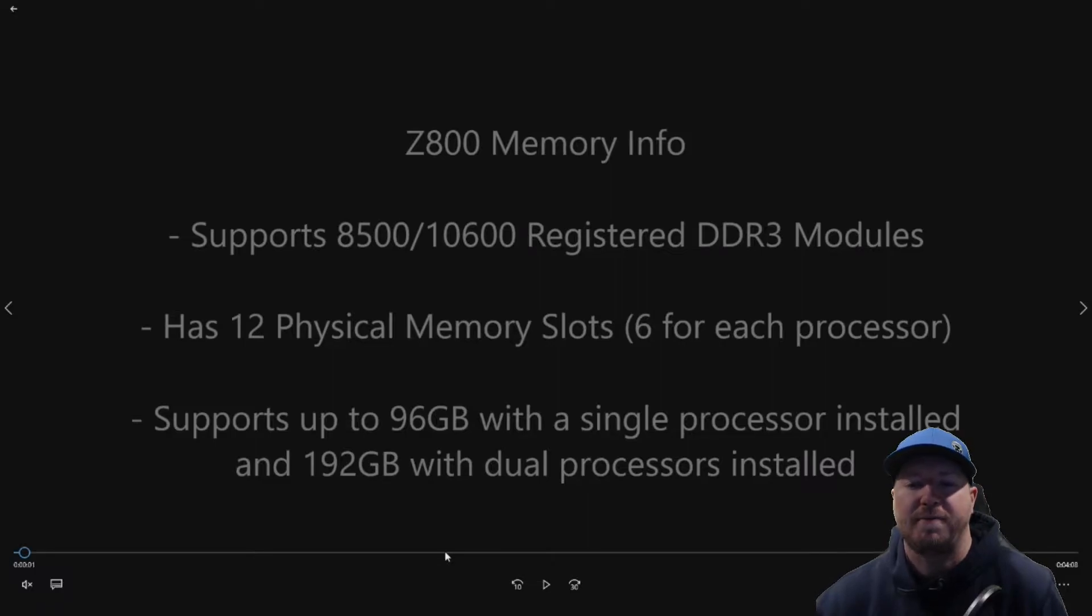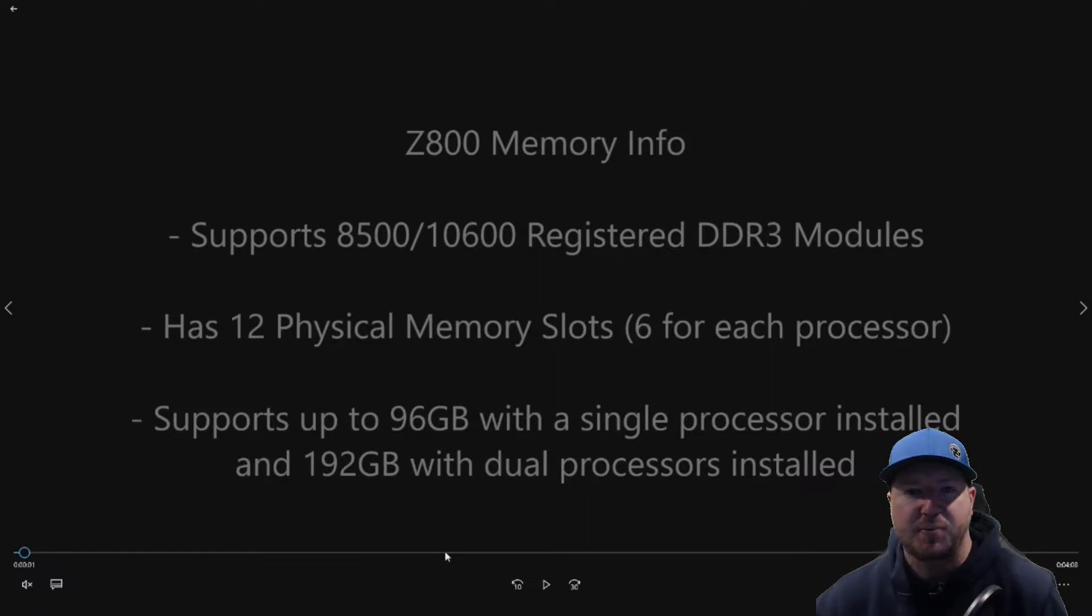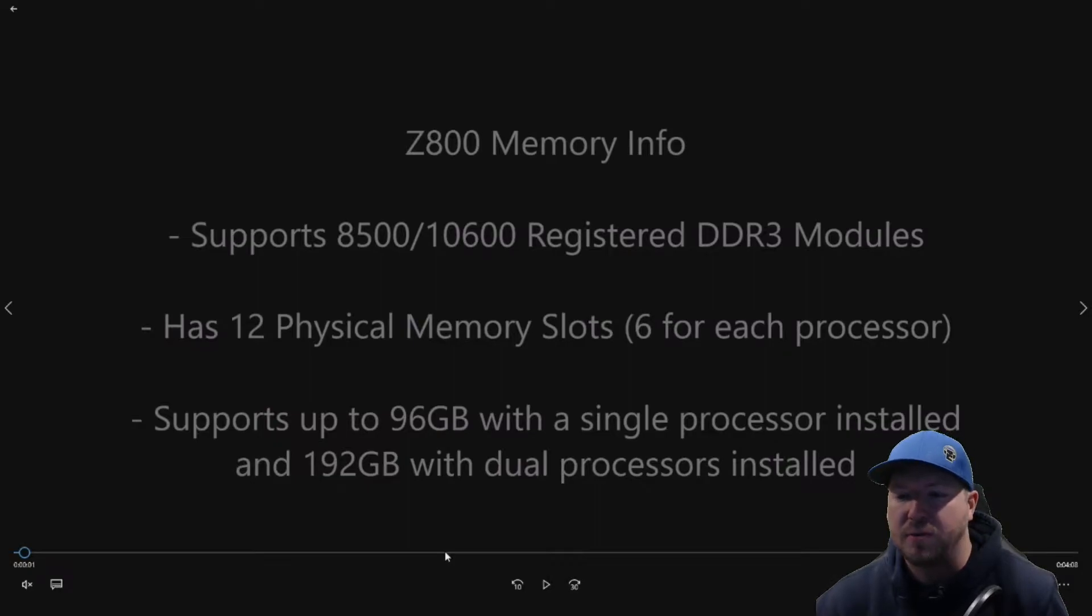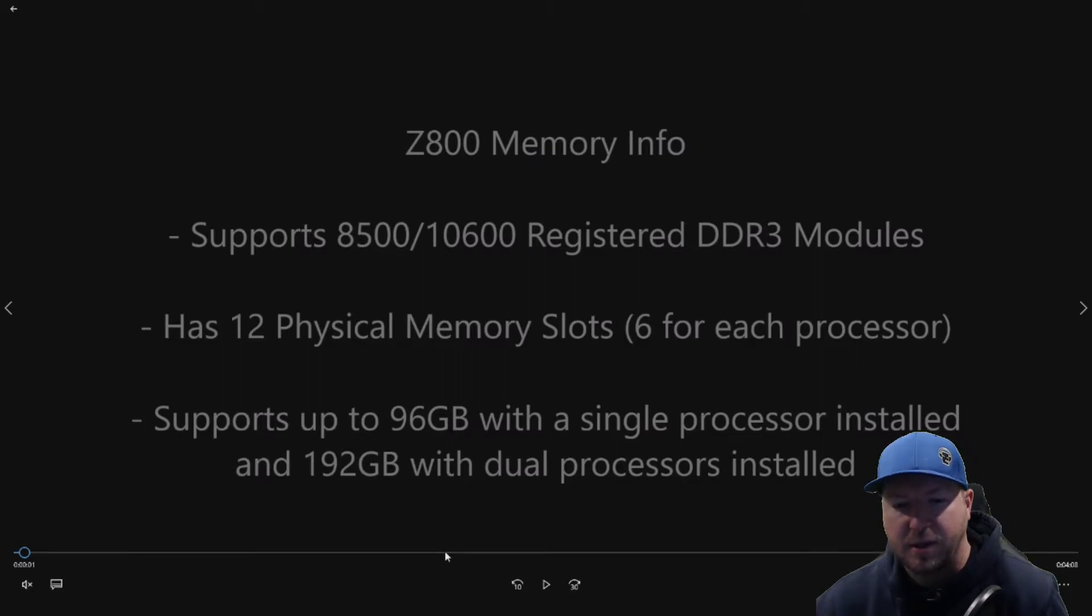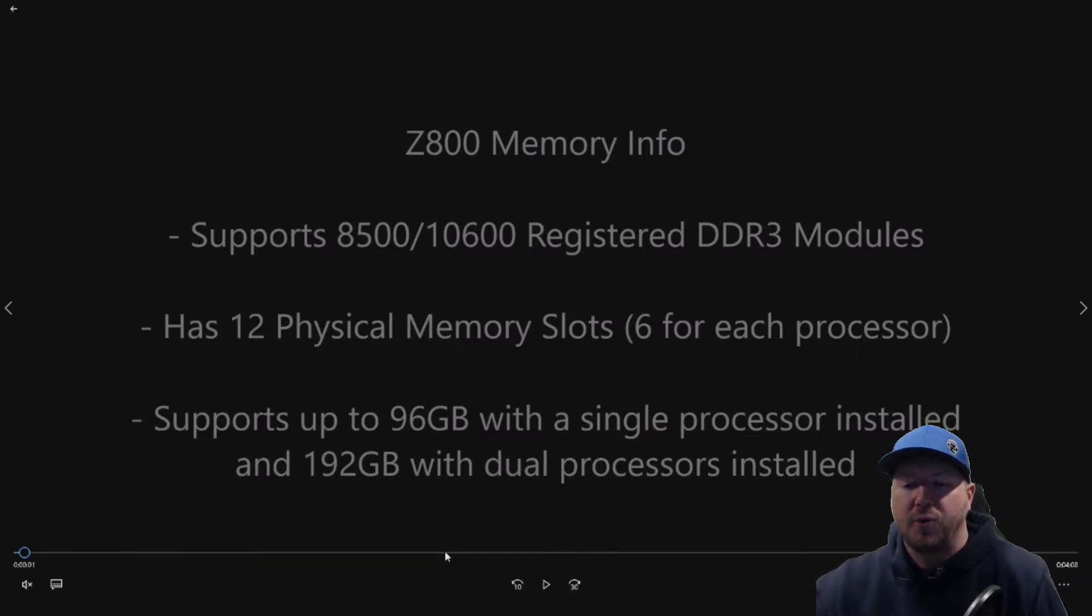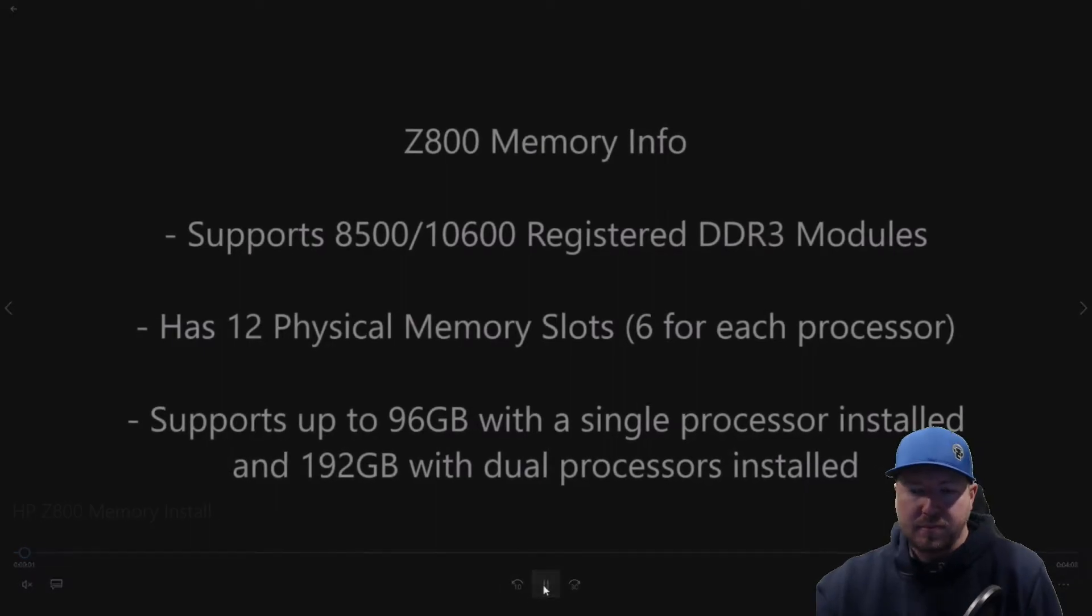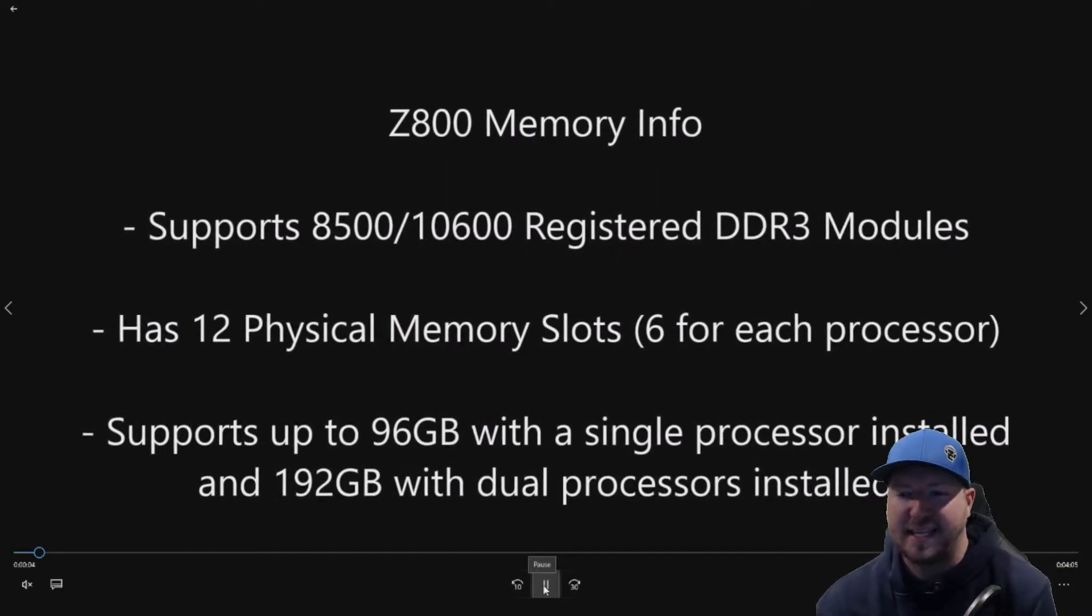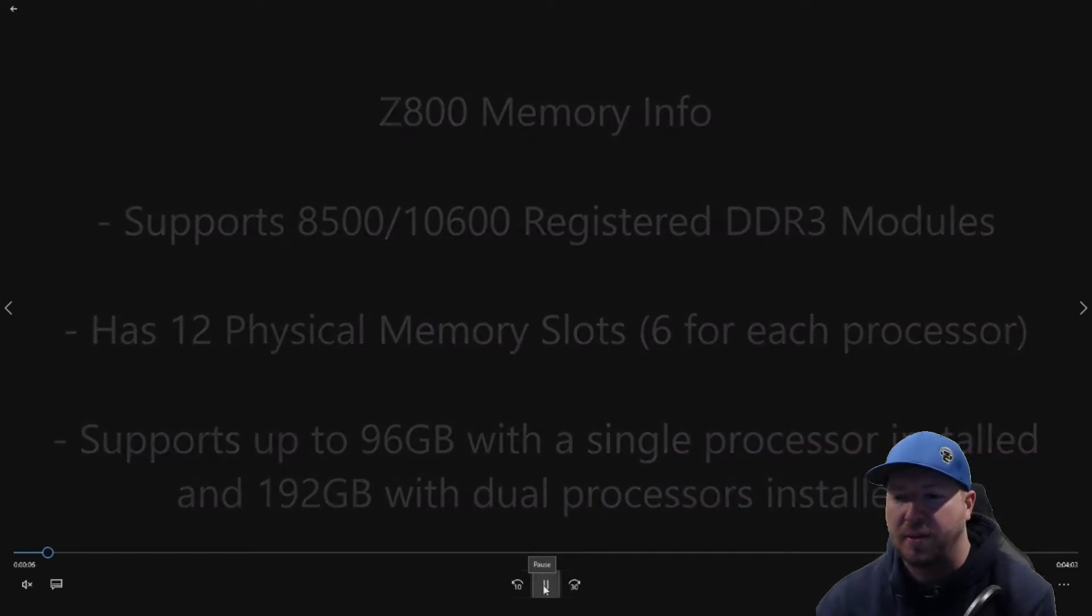The system has 12 physical memory slots. There are 6 slots for each processor. If you have one processor installed, you can use 6 slots. If you have 2 processors installed, you can use all 12 slots. It supports up to 96 gig of RAM with a single processor installed and 192 gig of RAM with dual processors installed. So it's important to buy memory based off how many processors you have installed.